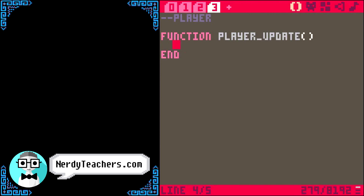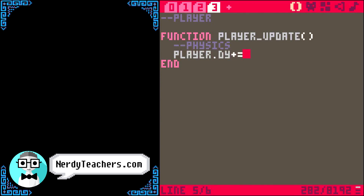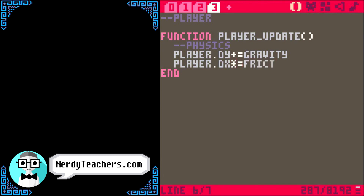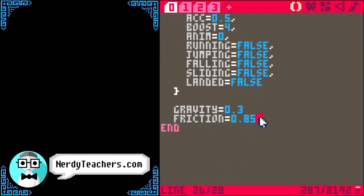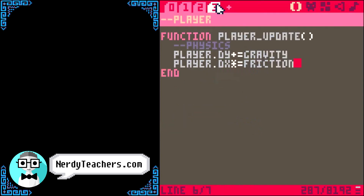The first thing we should do is apply physics to our character. Gravity is easy — just take the player dy and add gravity to it. Then take the player dx and multiply it by the friction. That might look like we are increasing the player movement, but if you look at our friction variable, it's a decimal less than 1. When we multiply something by a number less than 1, we actually decrease it. So friction here is slowing the player down.